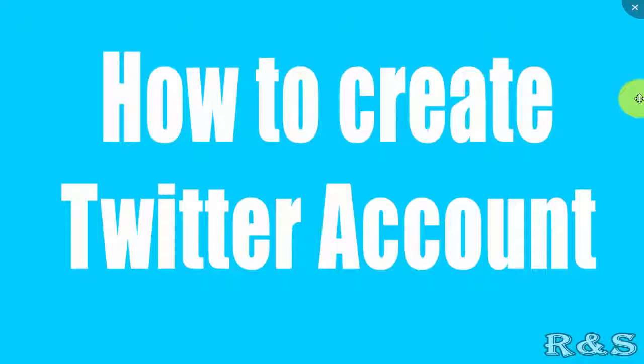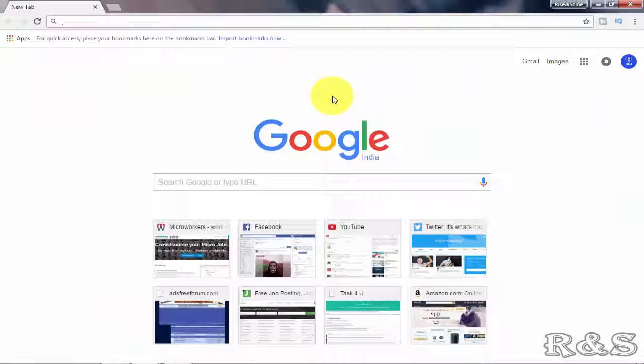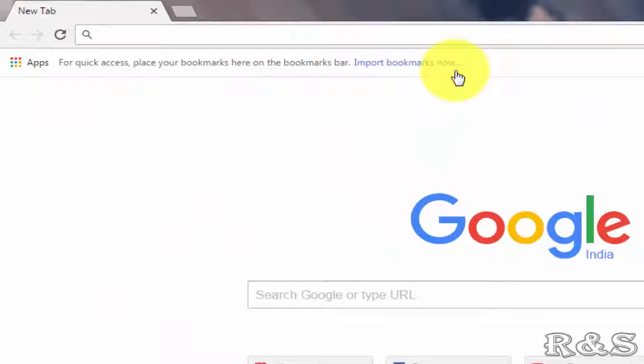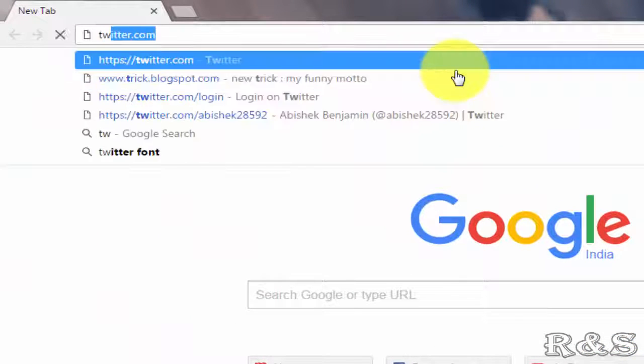Hi friends, in this tutorial we are going to see how to create a Twitter account. Open your favorite browser and search for twitter.com.